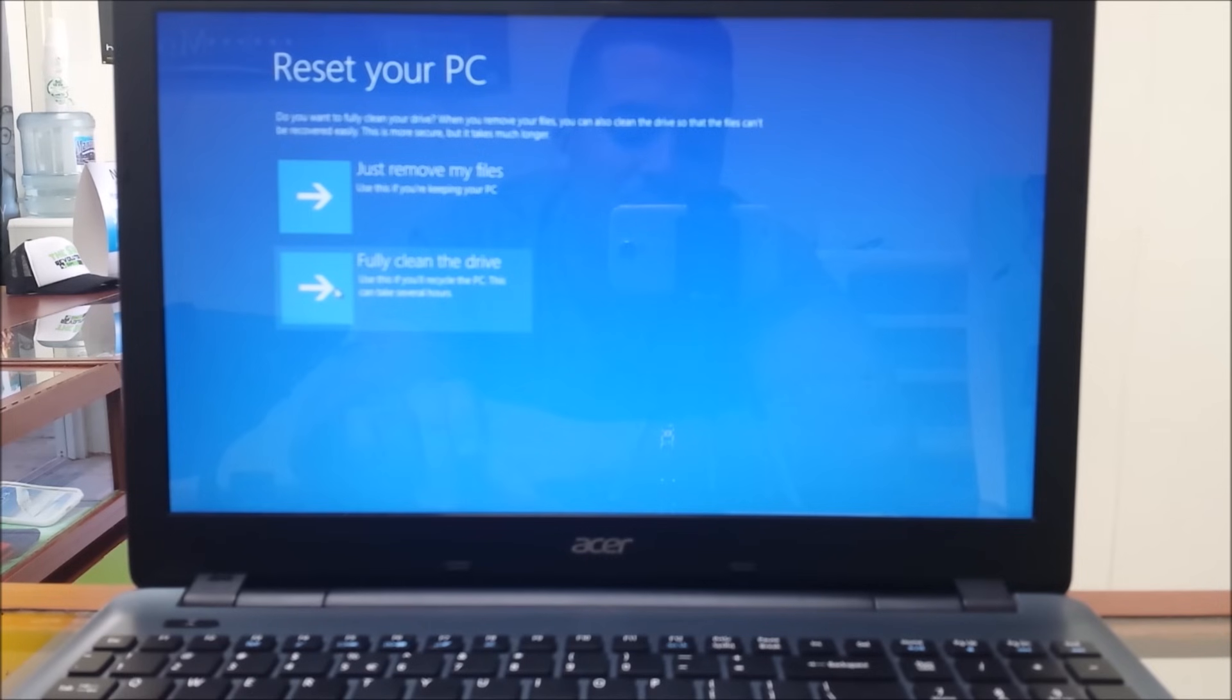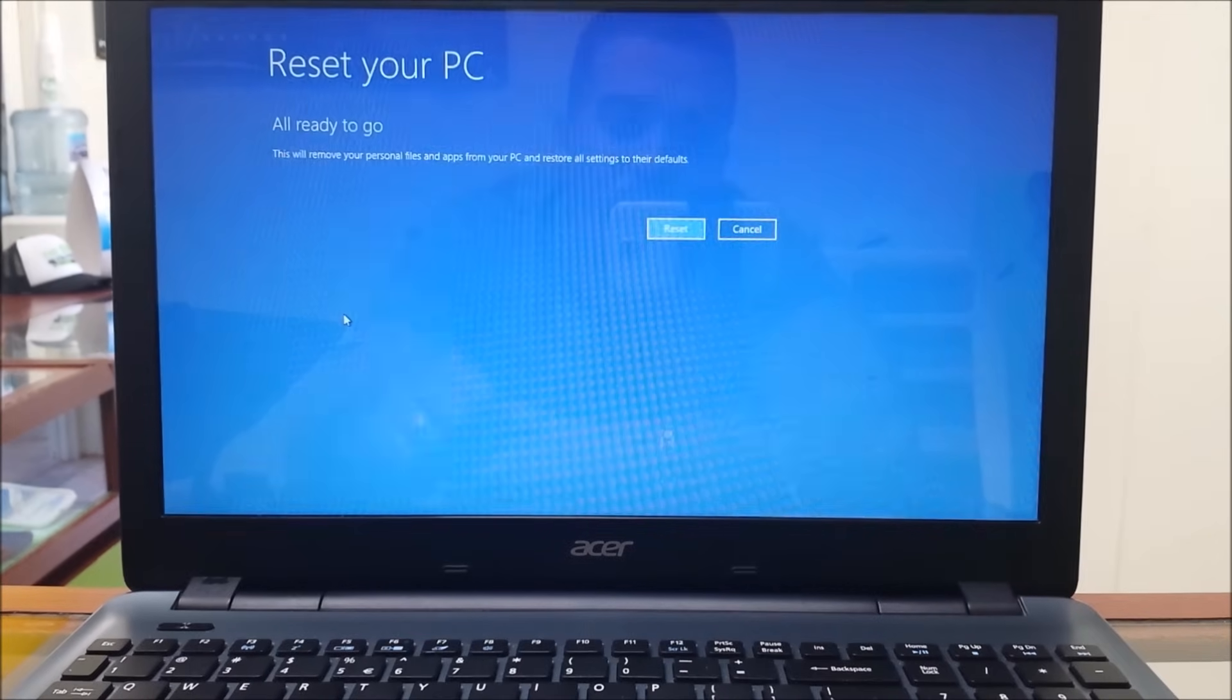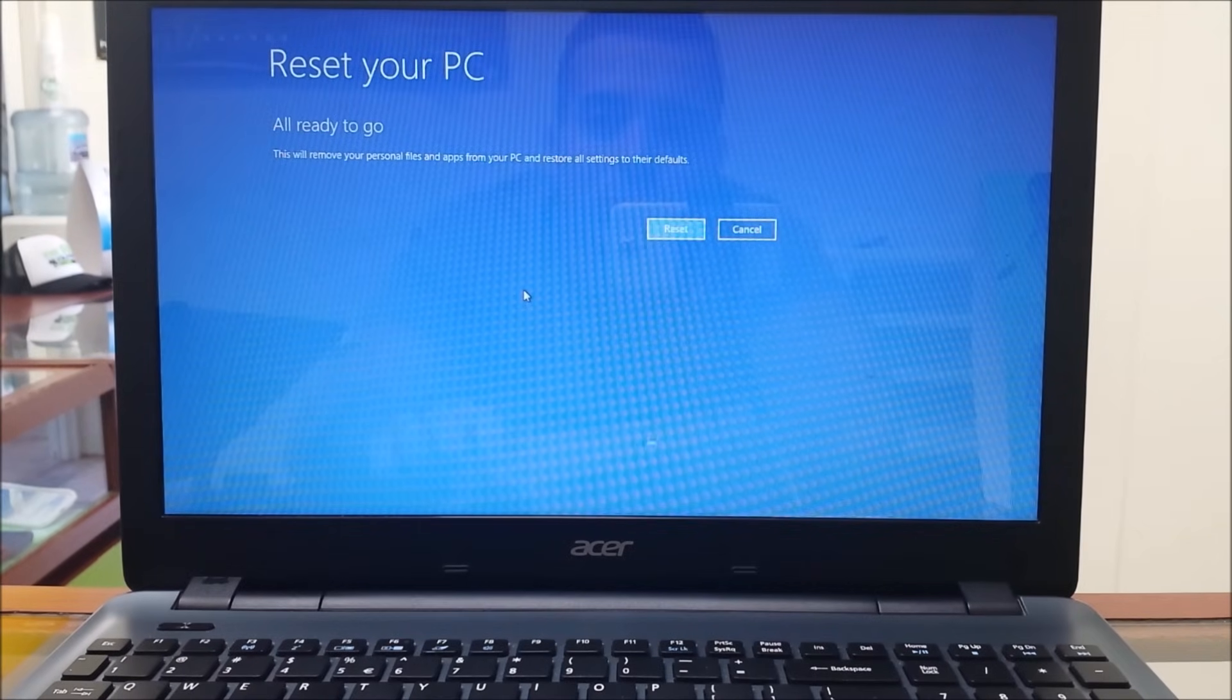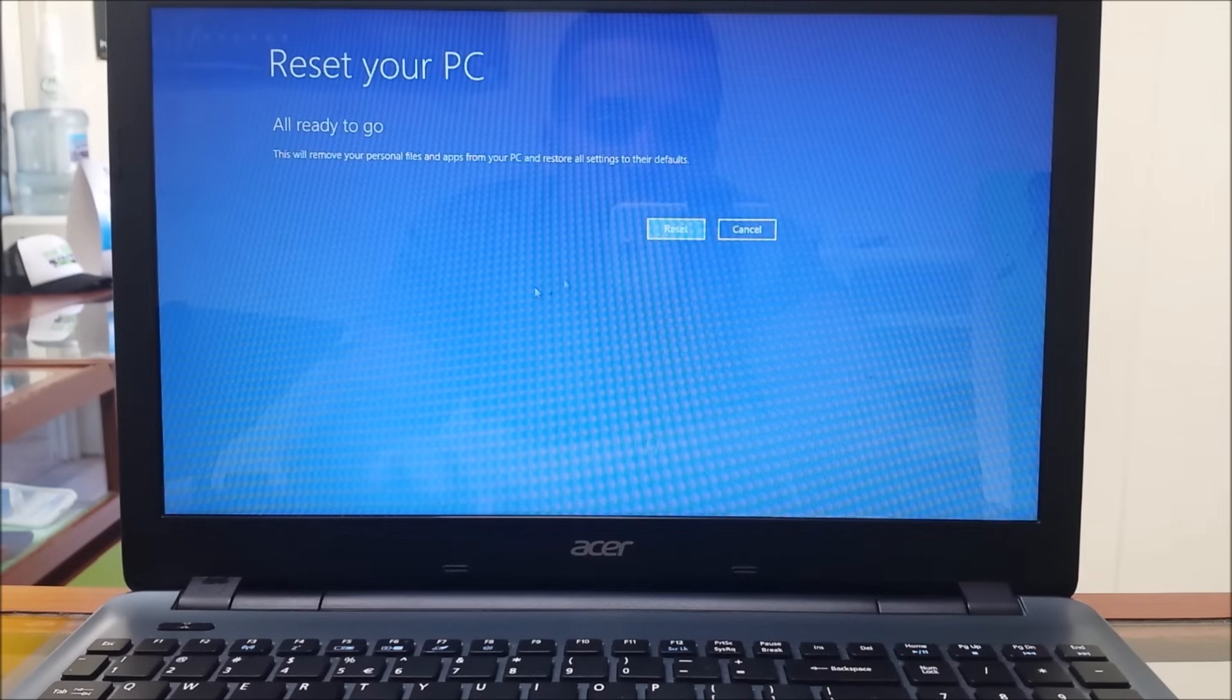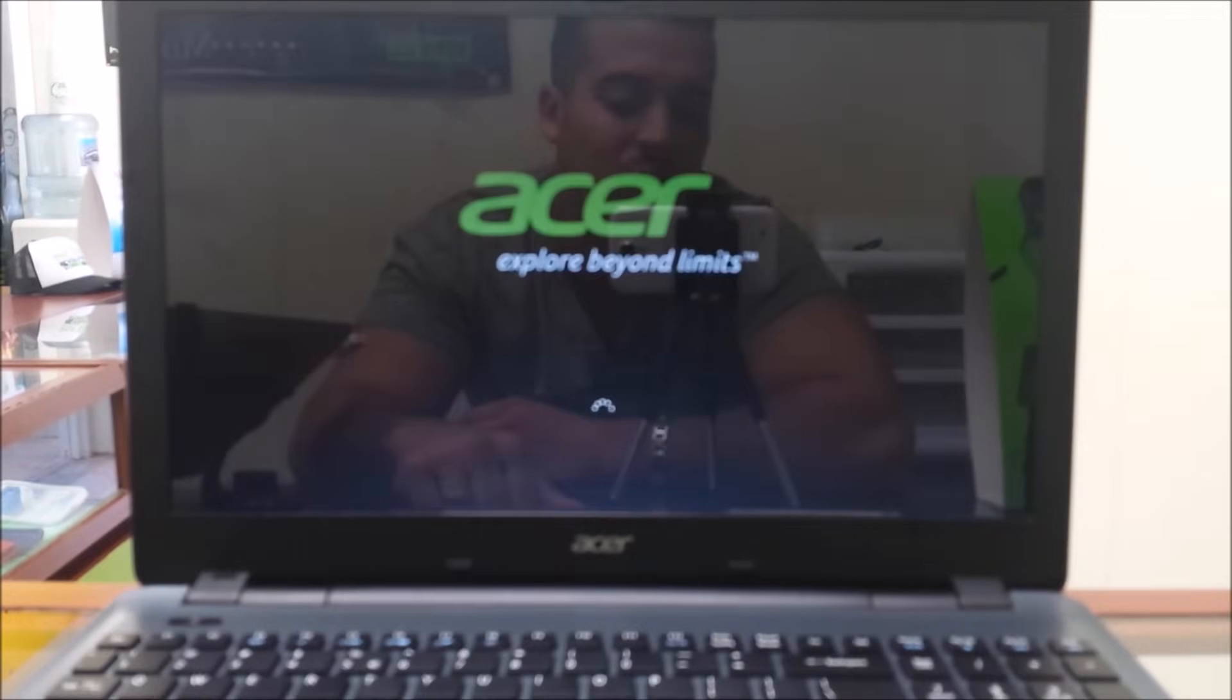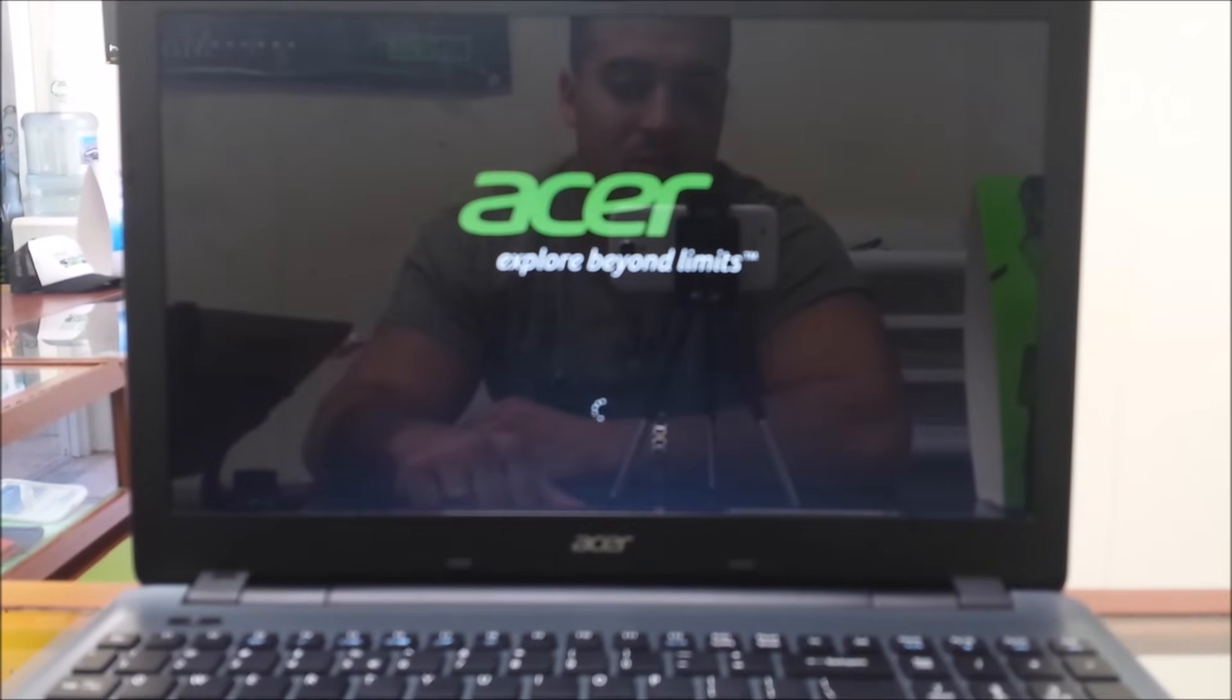Alright, another thing, make sure you have your computer plugged in to the electricity, so you make sure the computer doesn't turn off in the process.